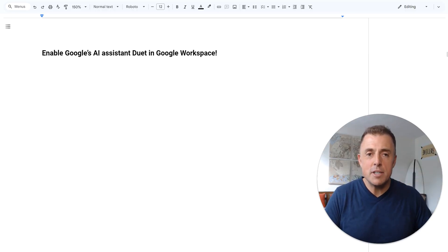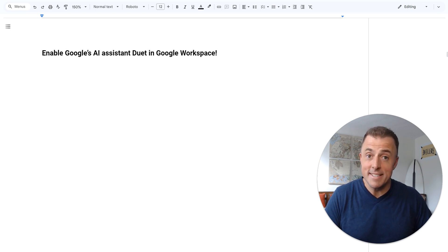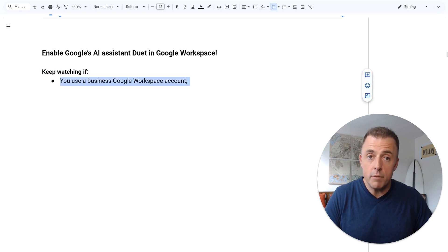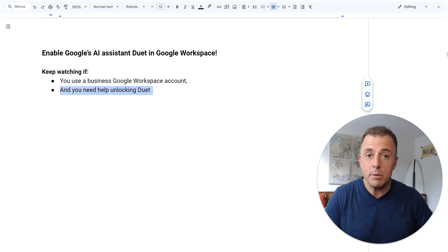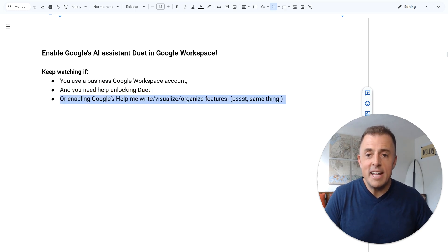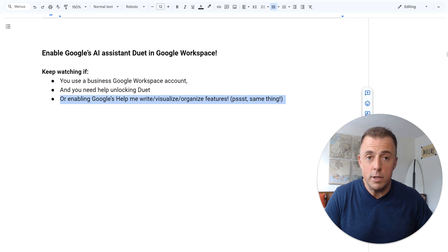Hi, my name is Josh Evelsizer. Today I'm going to cover how to enable Google's AI assistant Duet in Google Workspace business accounts. Keep watching if you are a Google Workspace business account owner or user and you want help enabling Google's new Duet AI assistant and/or enabling Google's Help Me Write, Organize, or Visualize features, which are basically the same thing.